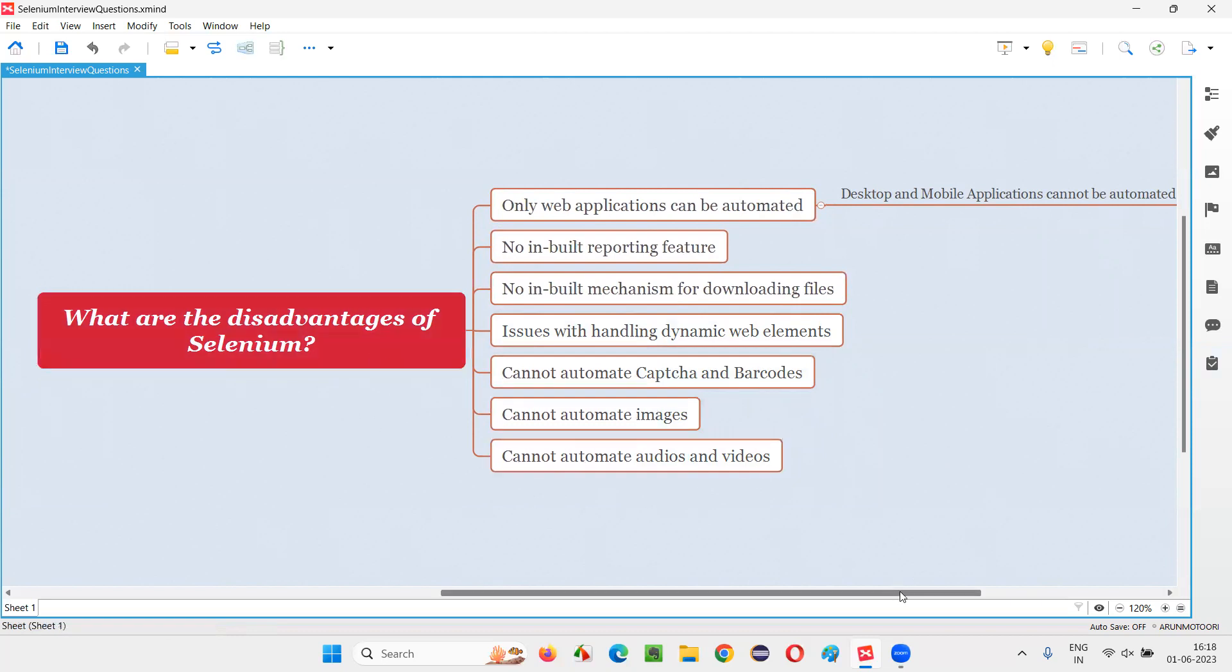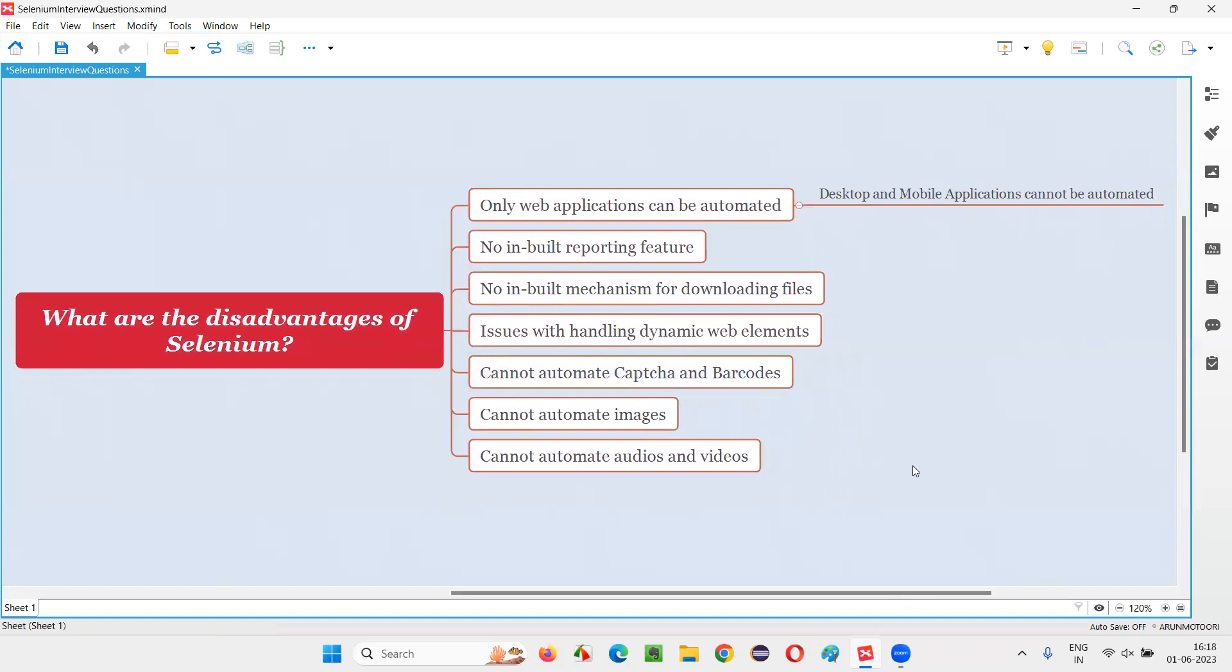So these are few disadvantages of Selenium automation tool. So that's all for this session. Thank you. Bye-bye.